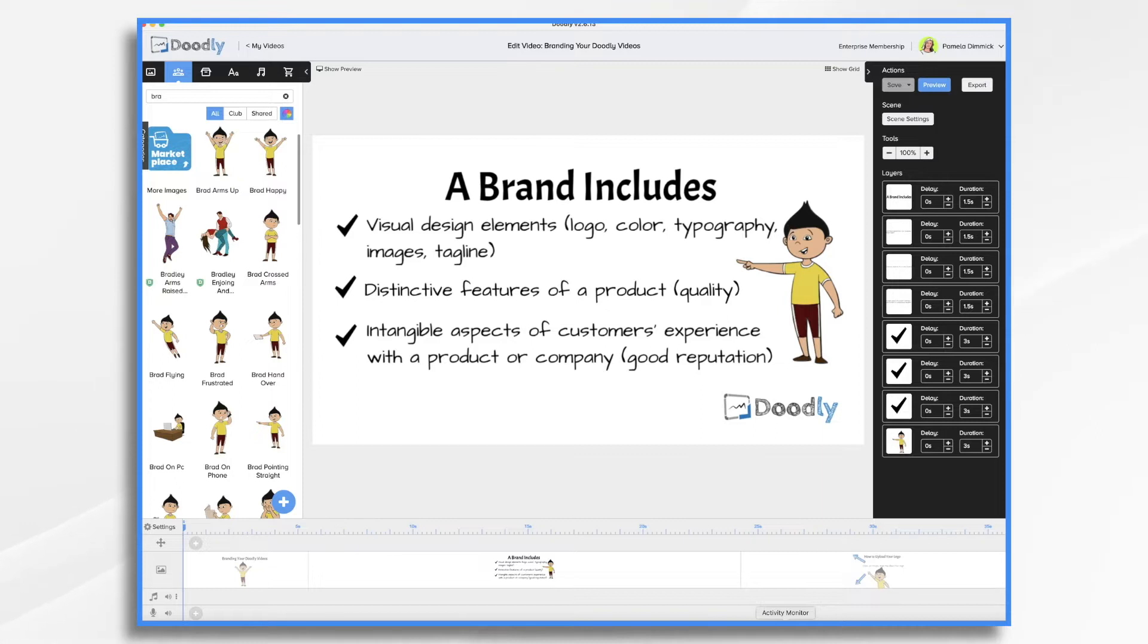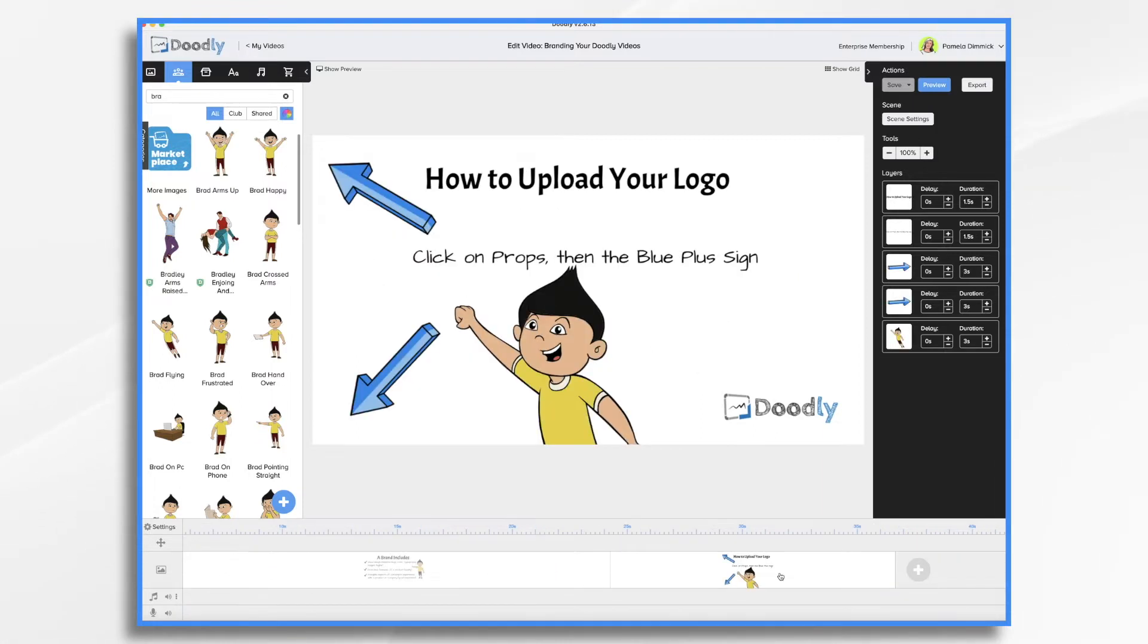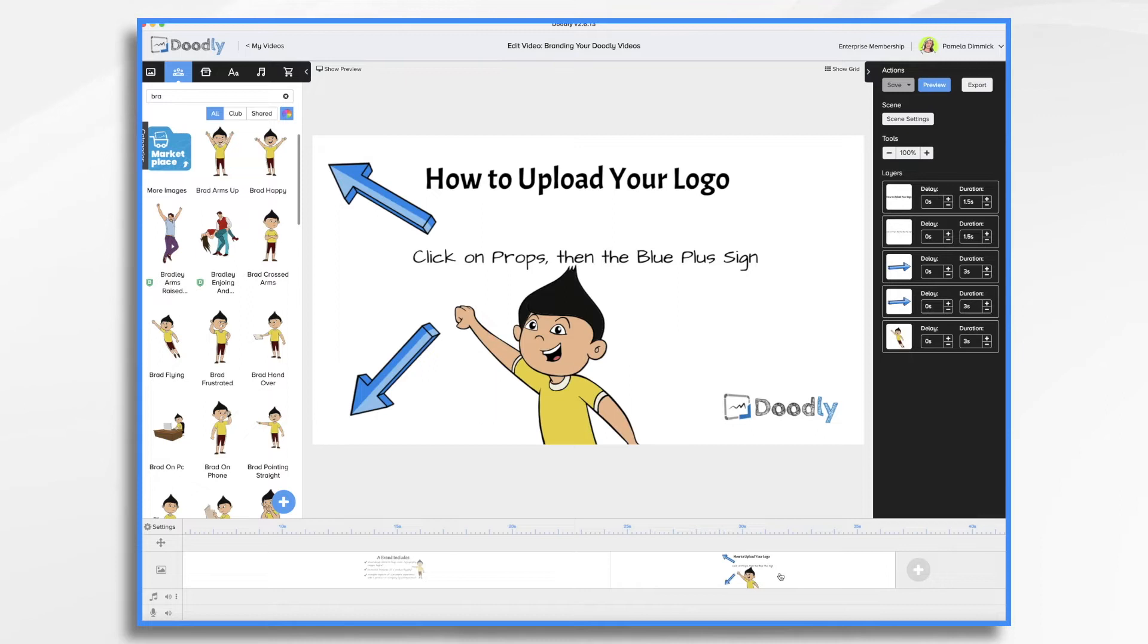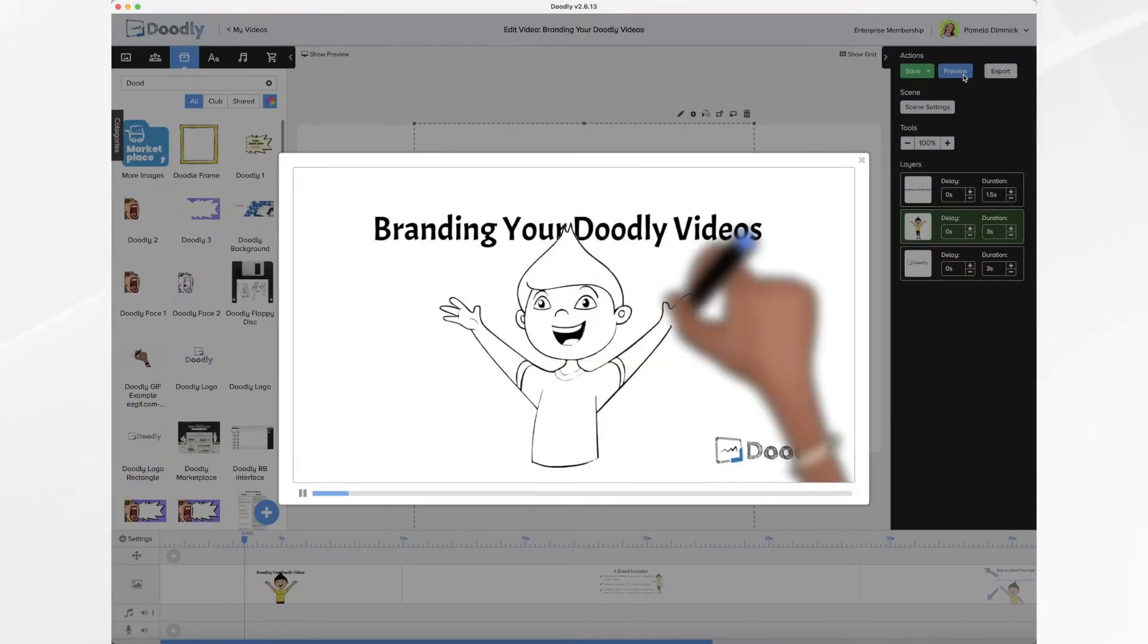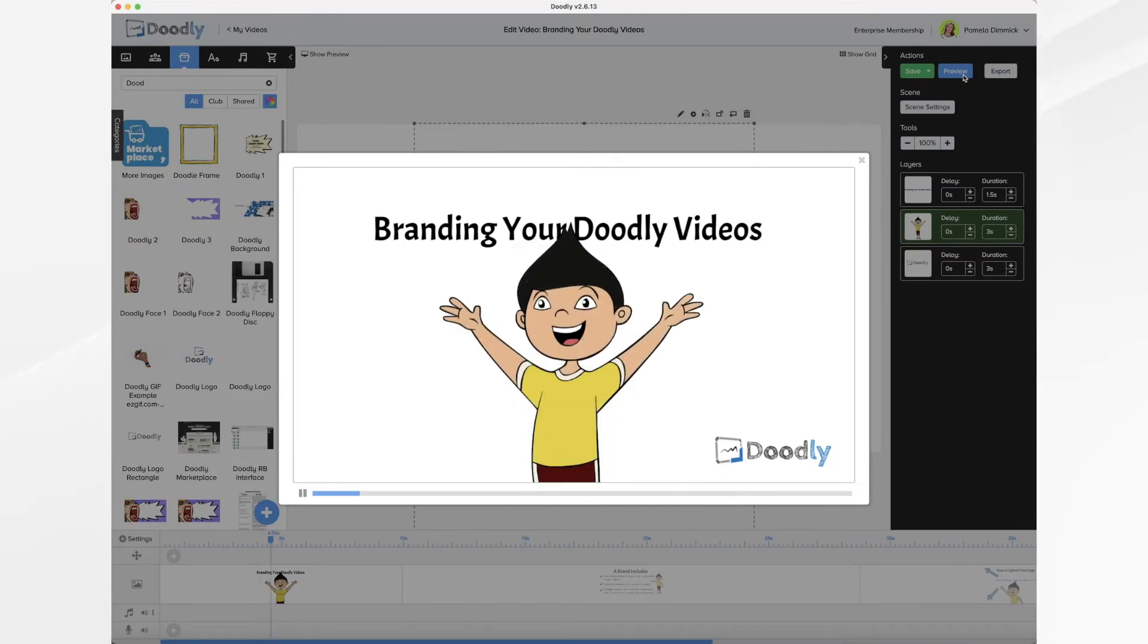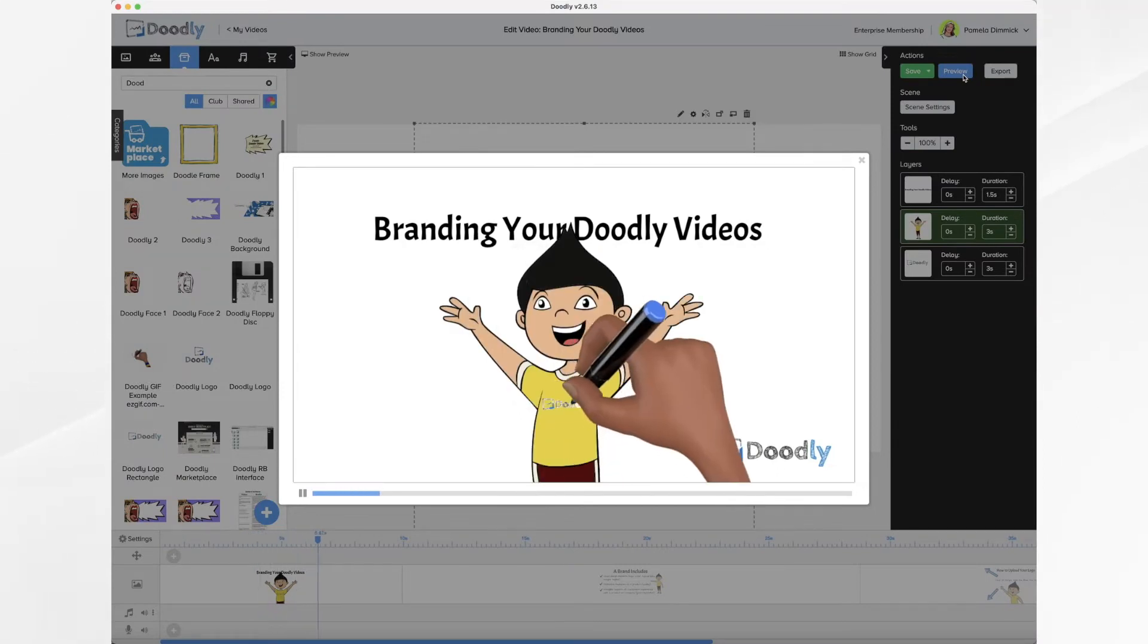The first thing we want to do is deal with the logo. So you want to make sure your logo and company name are both visible. In many cases, you want the branding visible at all times. In others, you may want it at the beginning and then again at the end. You can also creatively place your logo within scenes, like so.